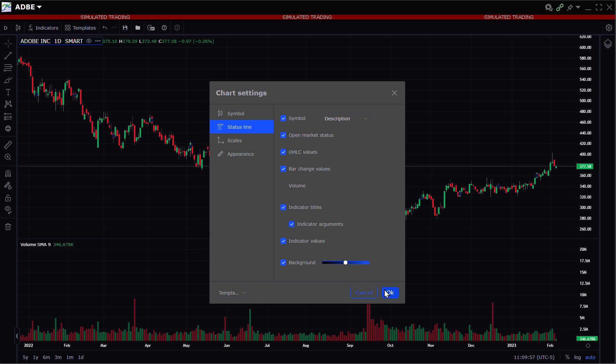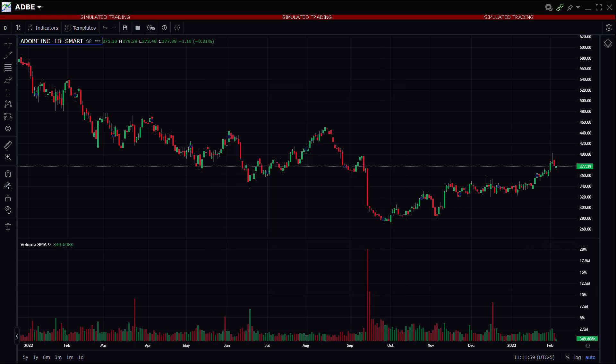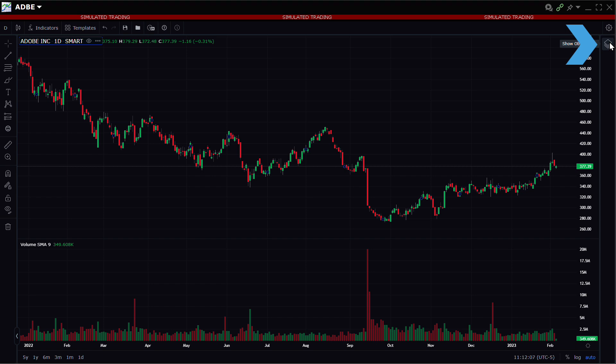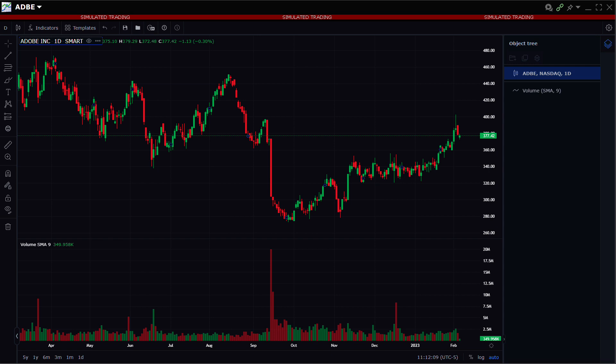Below the configuration icon in the upper right of the window is a diamond-shaped icon for the object tree. The investor can click the icon to reveal the object tree, which displays all items shown on the chart and enables the user to show, hide, or delete objects. As more indicators or studies are added to each chart, they populate the object tree.